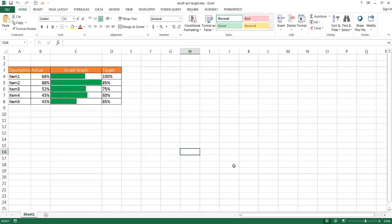Hi, in this video I'm going to show you how to create an in-cell actual versus target graph.